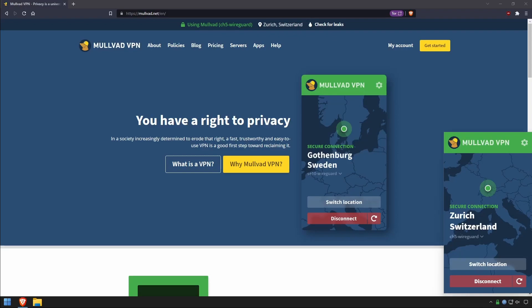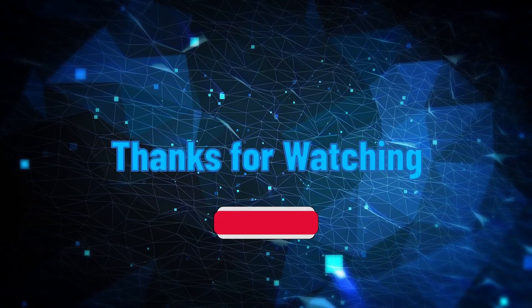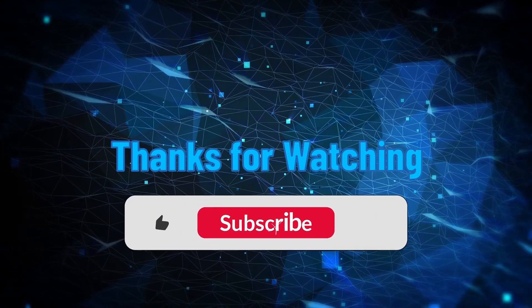And I might do a video on that as well. So there's a look at Mullvad VPN for PC and mobile. I'll see you next time.